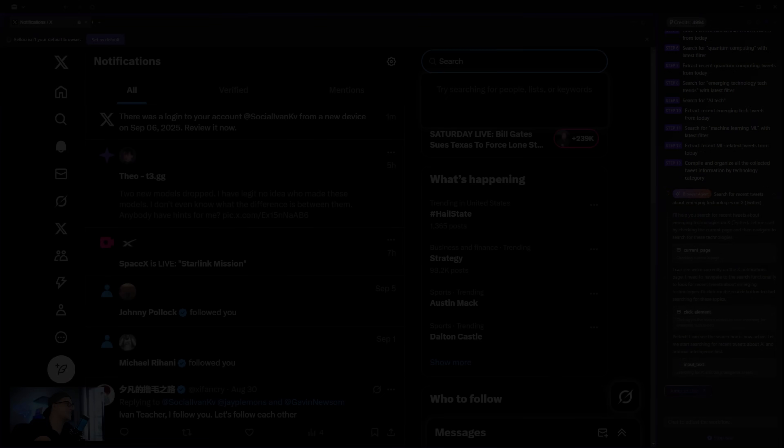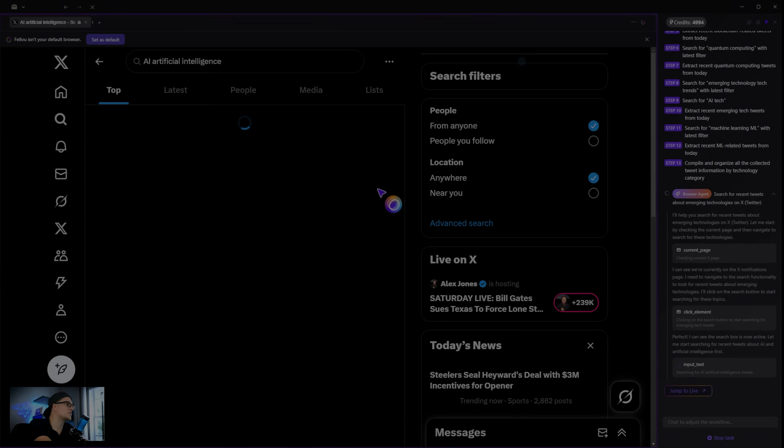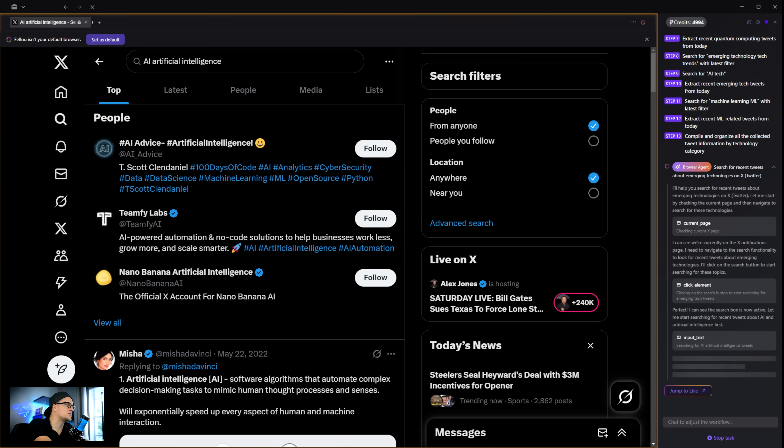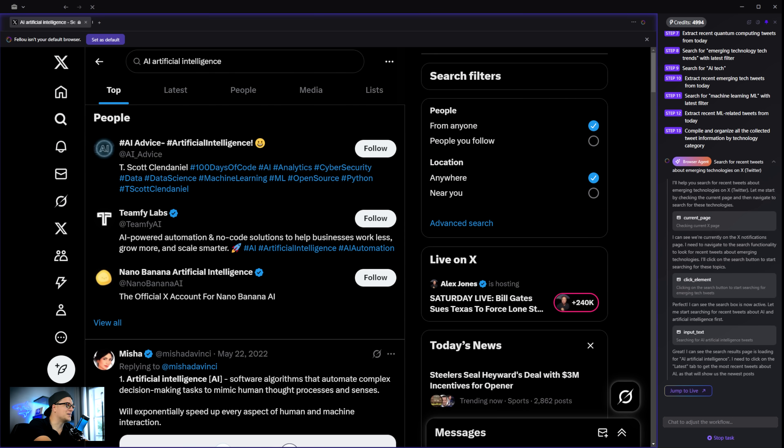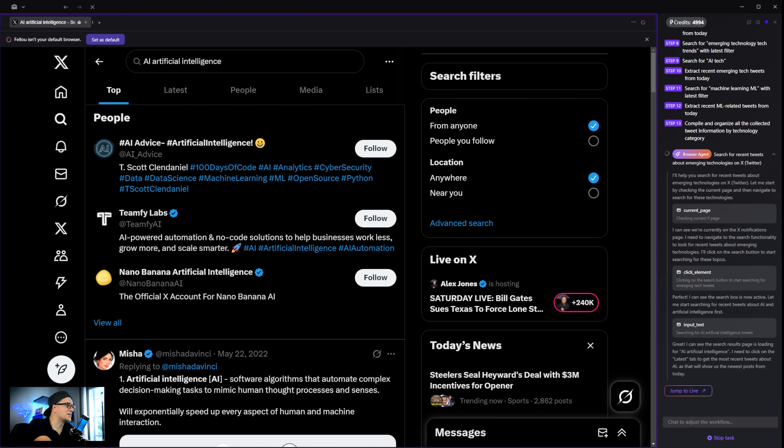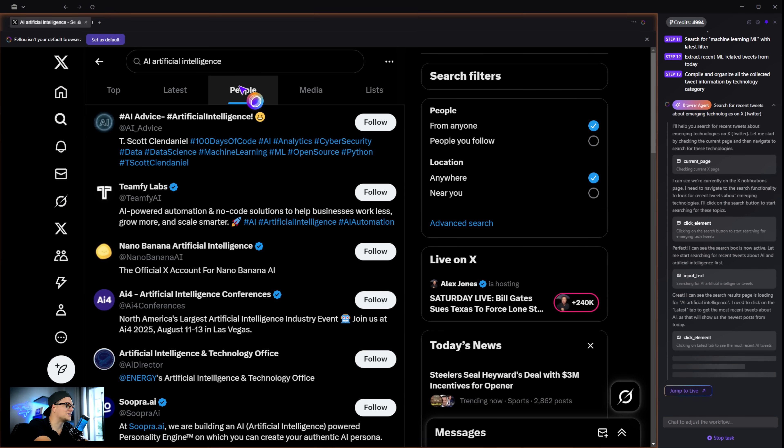Here's where things get crazy. The cursor starts moving by itself. It clicks, scrolls, and extracts text. All automatically. Just take a look at it.